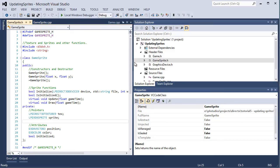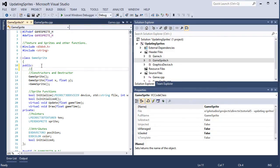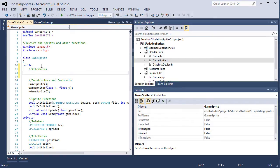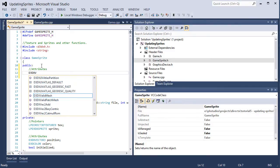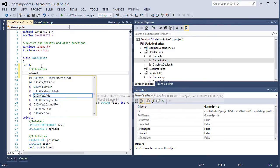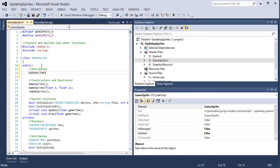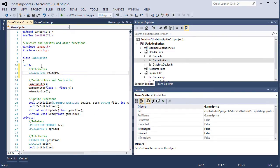The first thing I'm going to do is change the gamesprite.h and I'm going to add a public attribute for the velocity. Now this is from the last tutorial and I'm just going to add on top of it. It's going to be a d3dx vector3 velocity. And then let's save that.